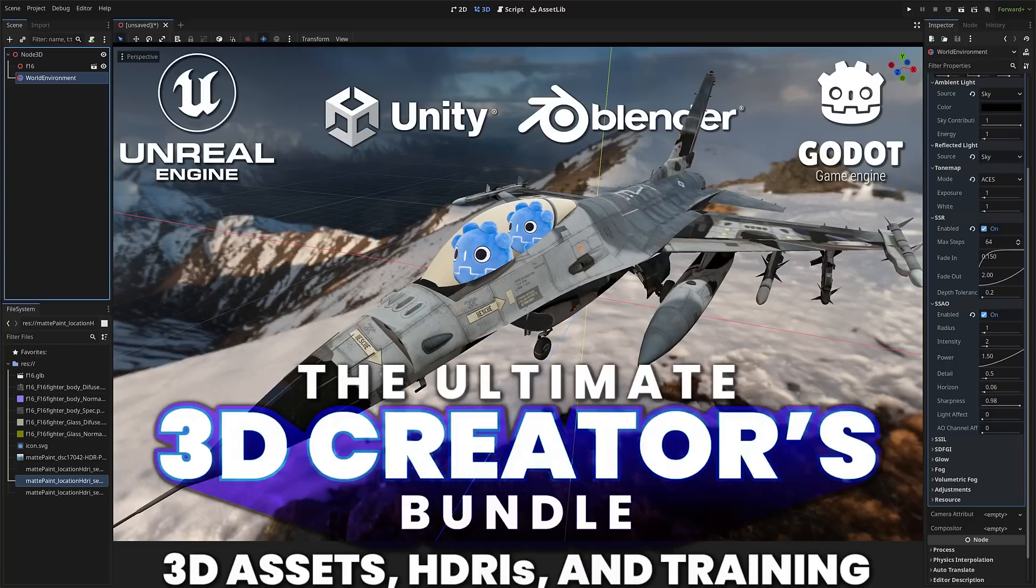Hello ladies and gentlemen, it's Mike here at Game From Scratch and today we have another humble bundle of interest to game developers and graphic artists in general. This one is the Ultimate 3D Creators Bundle.